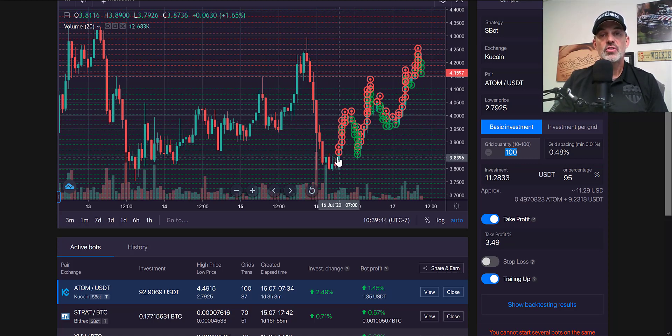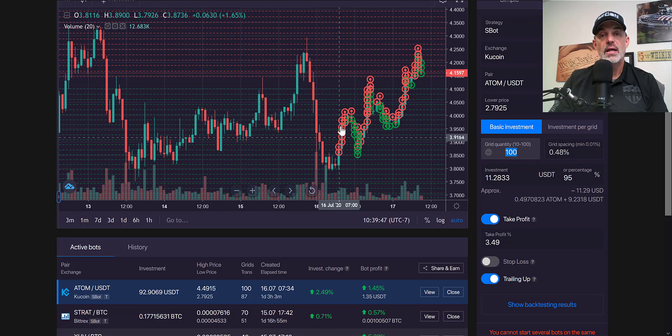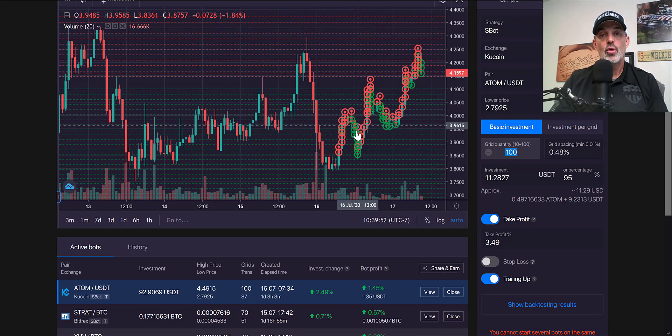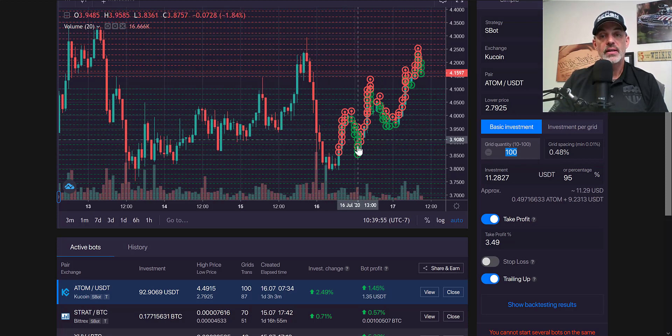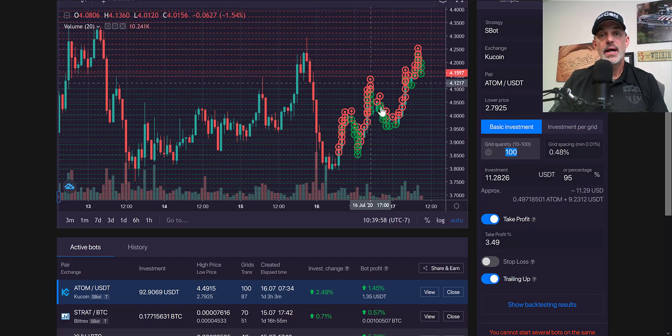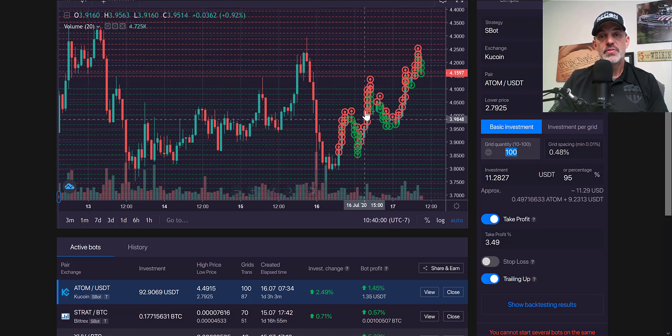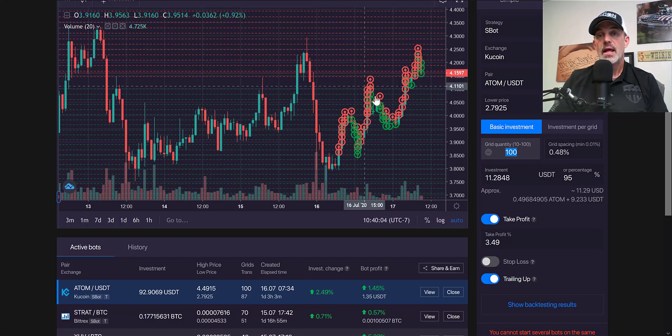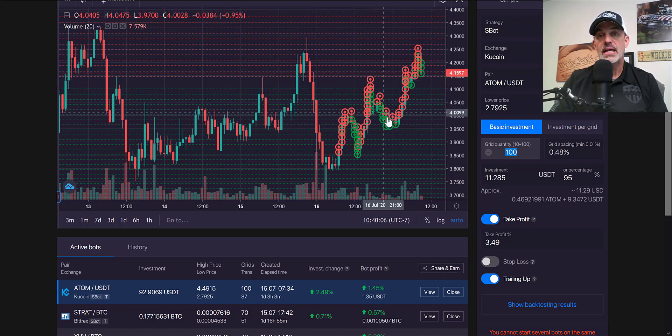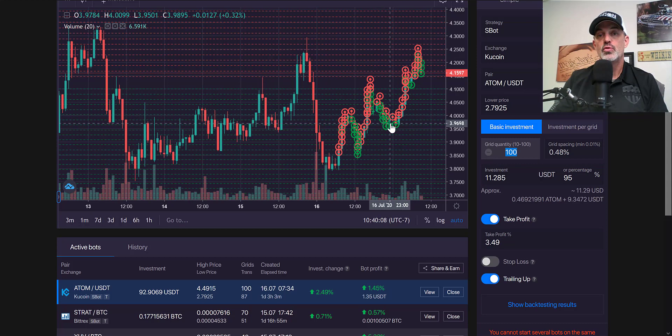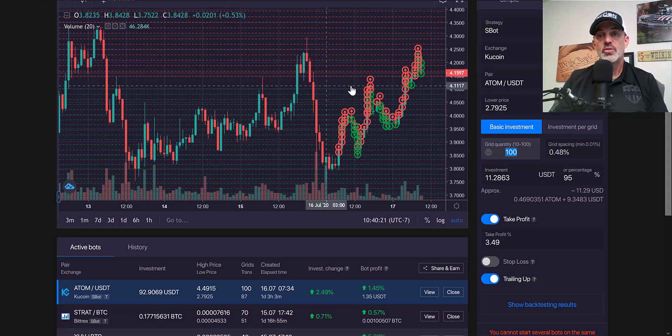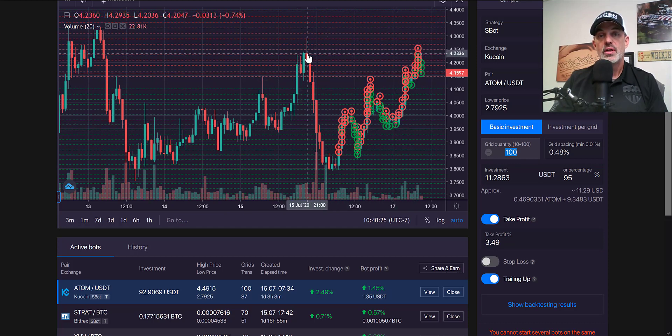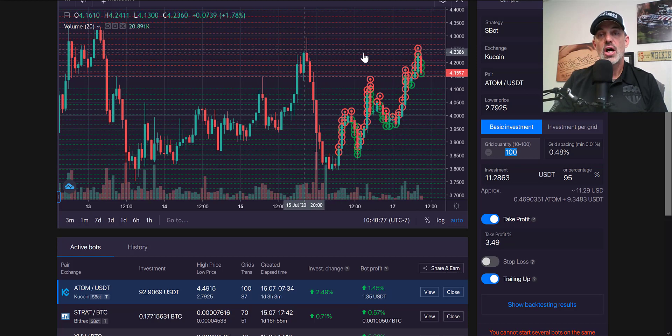Once it started moving up it started selling my initial position of ATOM. You can see this pattern of selling as it's moving up, taking profit as it's moving up, and scaling back into the position as the price action moves down.